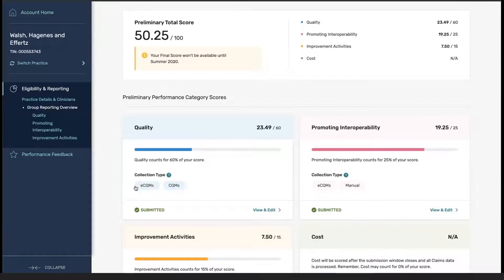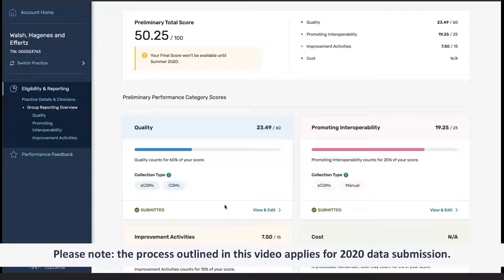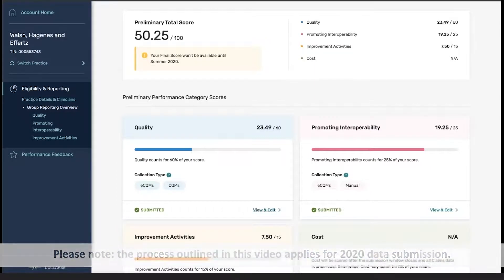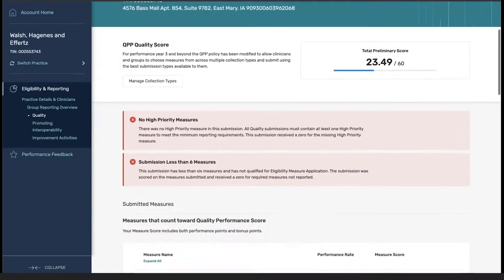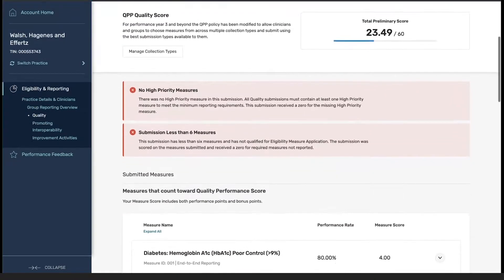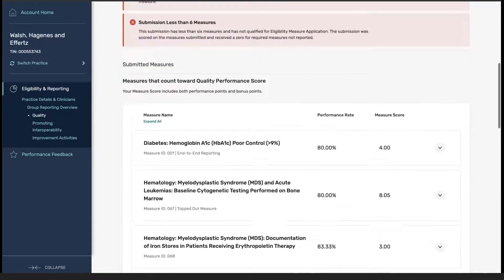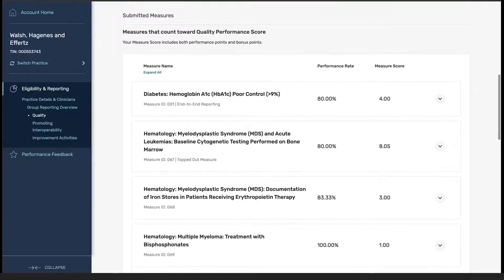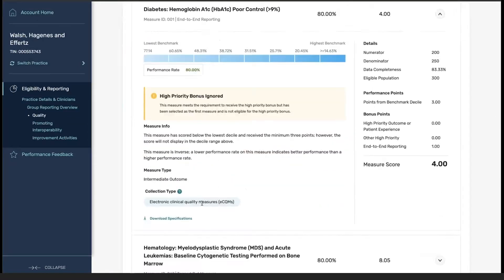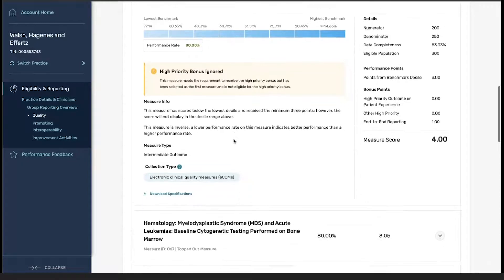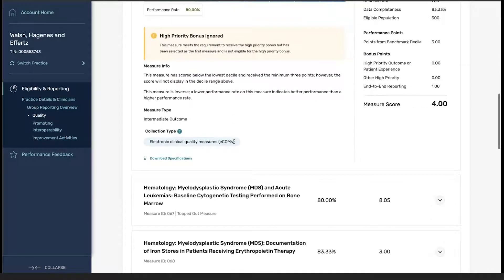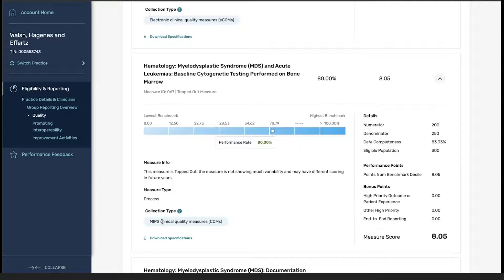For quality, the main update is the fact that we now have collection types associated with the way the data is actually processed. In previous years, it was broken out into different submission methods where each one would be calculated and compared. For this year, the information is all contained within one score, and the submission type is noted within the measures themselves. So you can see for this measure it was reported via the ECQM, whereas this measure was reported utilizing the MIPS clinical quality measure specification.